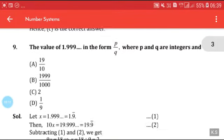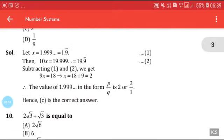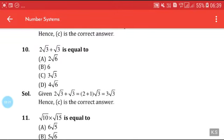The value of 1.999... in the form p/q — please try this question by yourself as we have solved many questions of this type. Next: 2√3 + √3 is equal to — take √3 common, you get (2 + 1)√3 = 3√3. Answer C is correct.